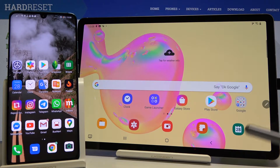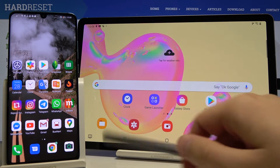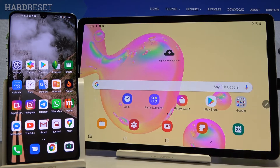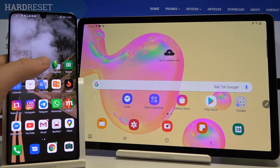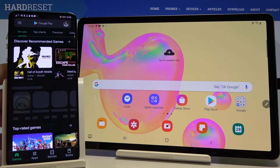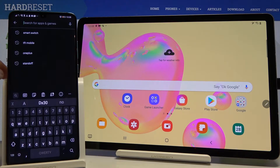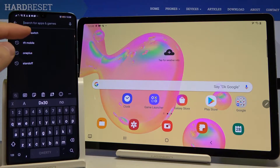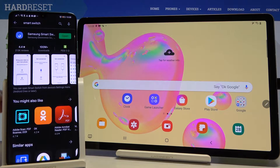Welcome. If you want to transfer data from a Huawei smartphone to your Samsung tablet, first you have to go to the Google Play Store on your Huawei smartphone, click on search in the Play Store, and download the Smart Switch application.